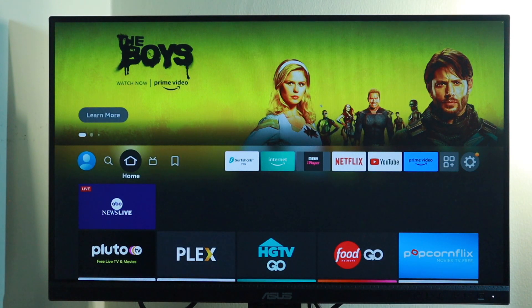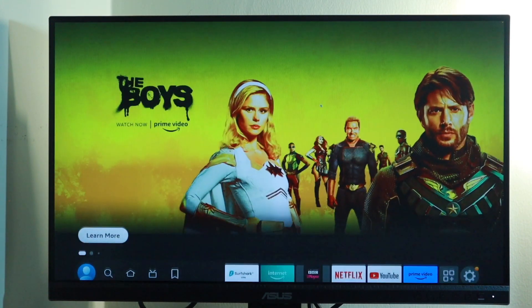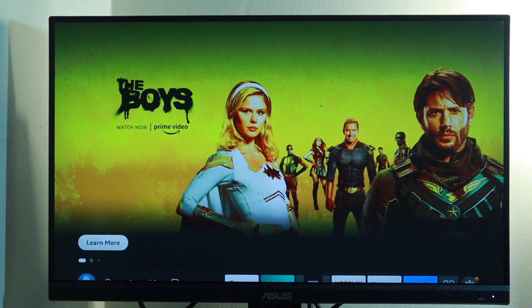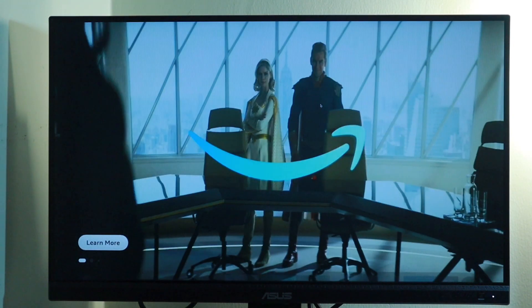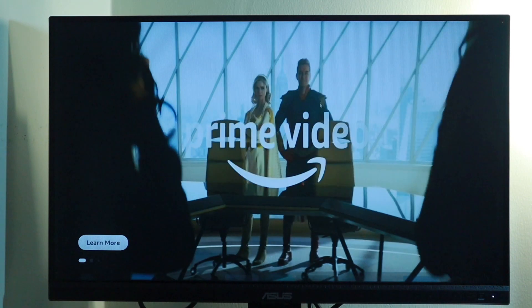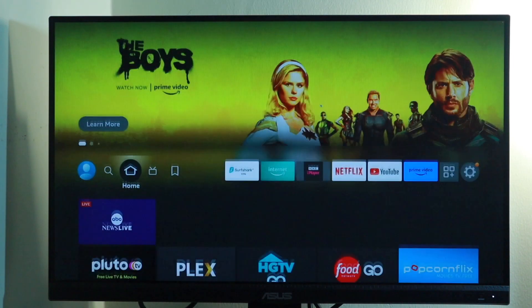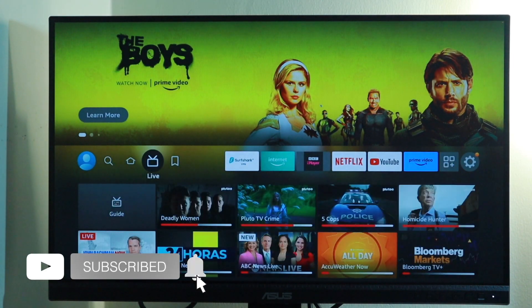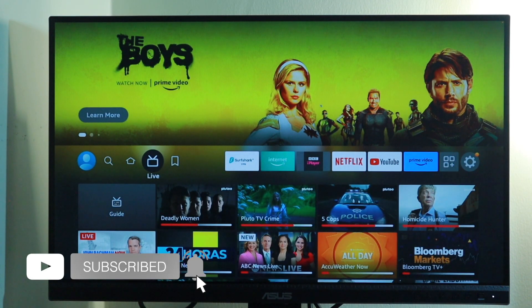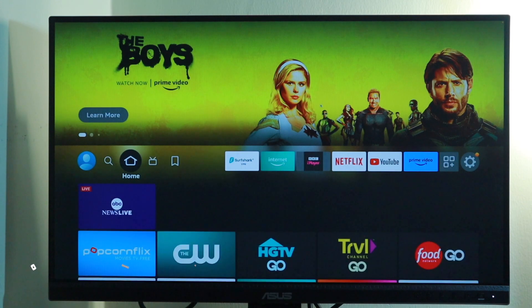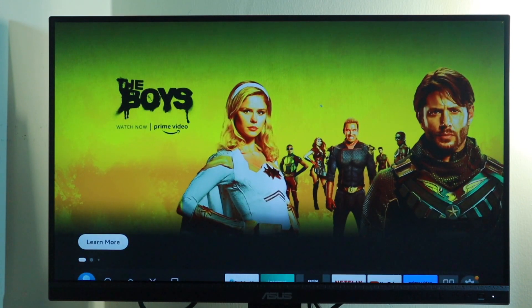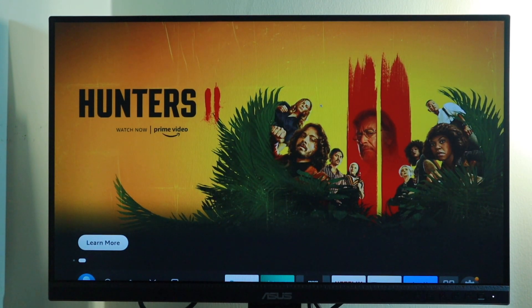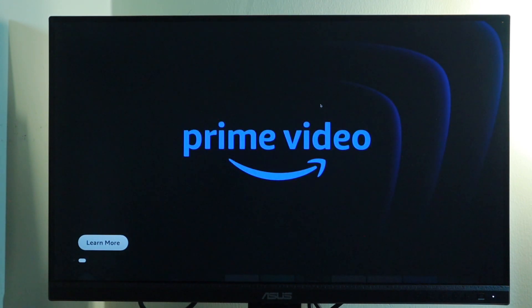All right guys, that's how you can test and fix network connection issues on your Fire Stick. If you found this video helpful, give us a like, subscribe to the channel, and click the bell icon so you don't miss out on future videos. Otherwise, I'll see you guys in the next one.